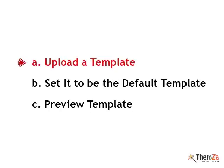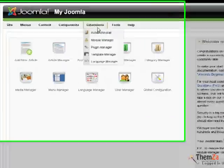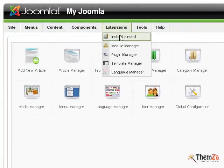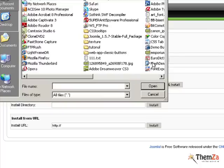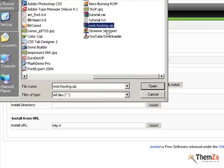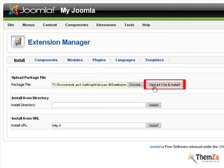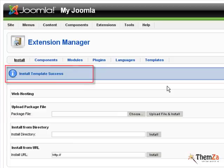Now you will need to upload the Joomla 1.5 template you have already downloaded from the web. To do this, select Install & Uninstall from the Extensions menu. Go to the Upload Package File blank field and click Choose to browse to the desired Joomla 1.5 file archive. Select the file, hit Open and then the Upload File and Install button.